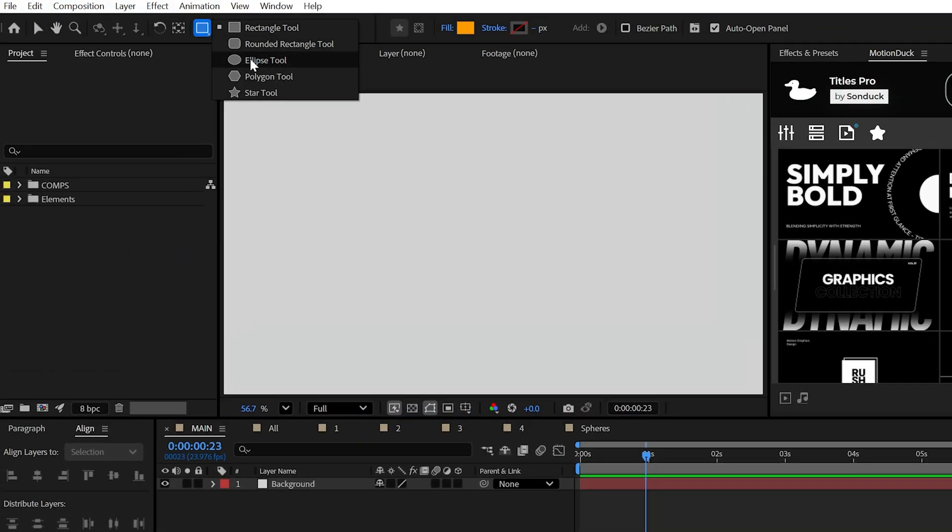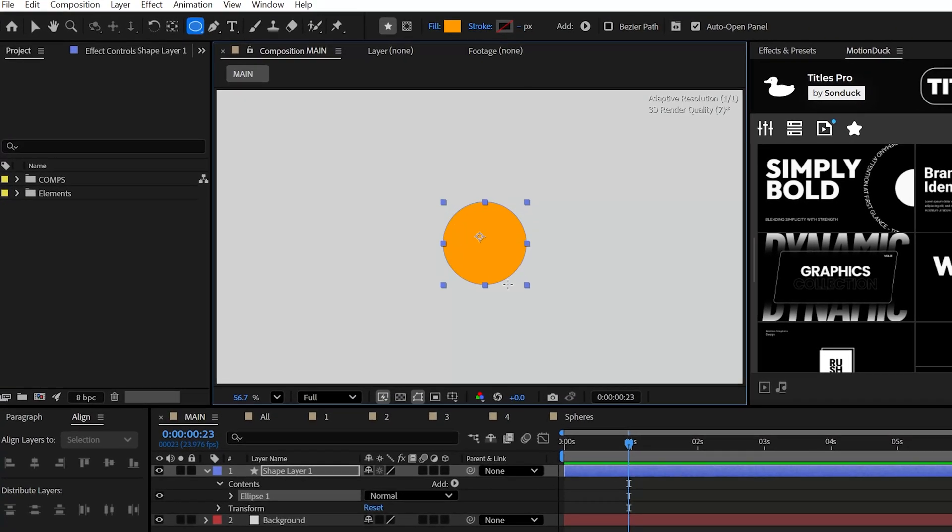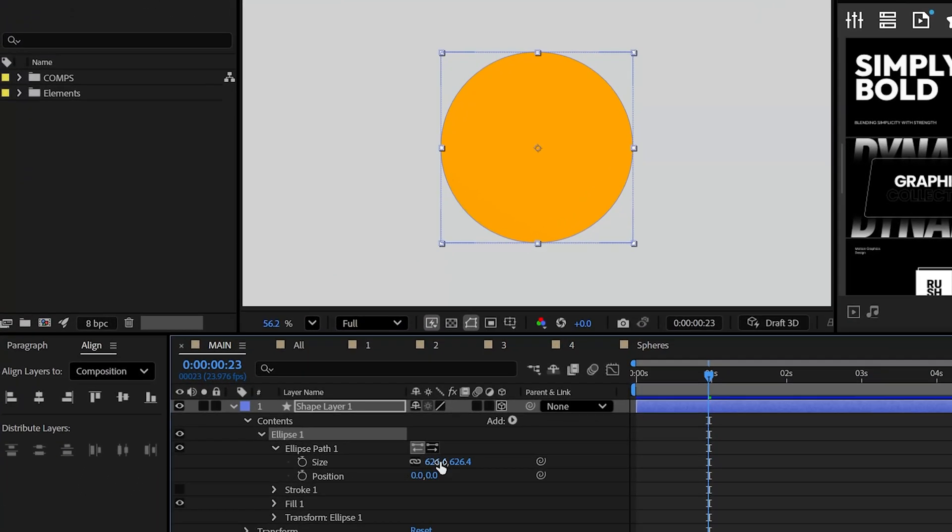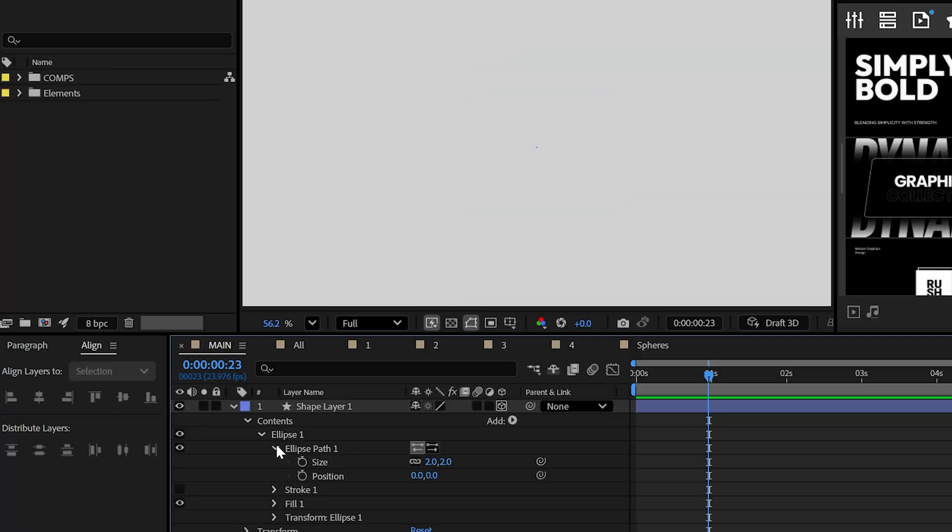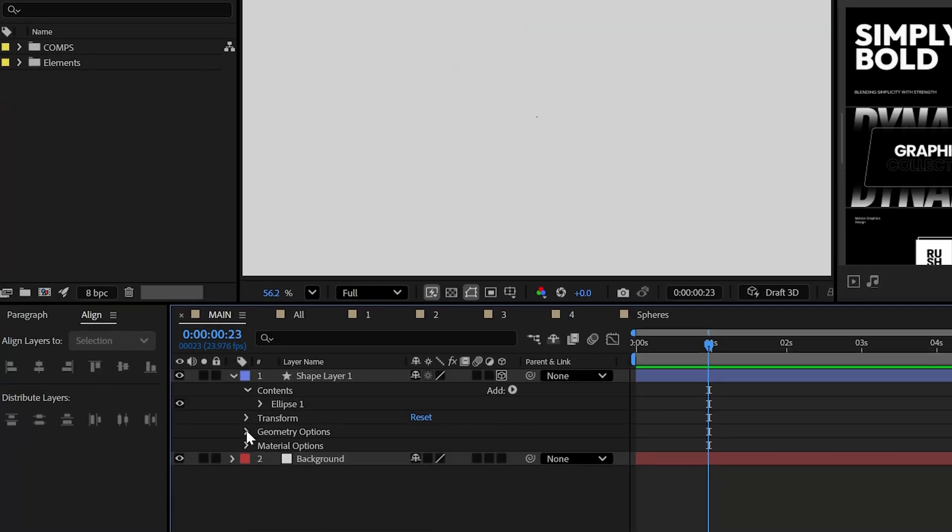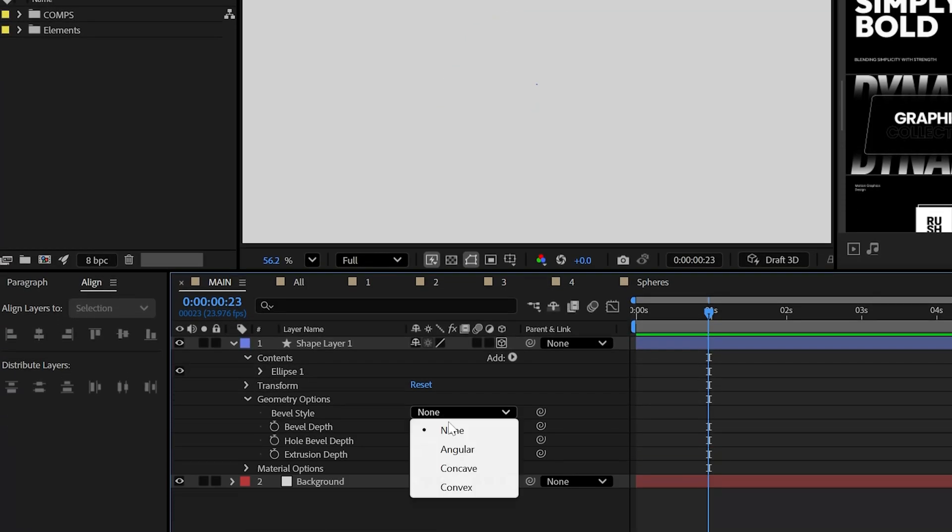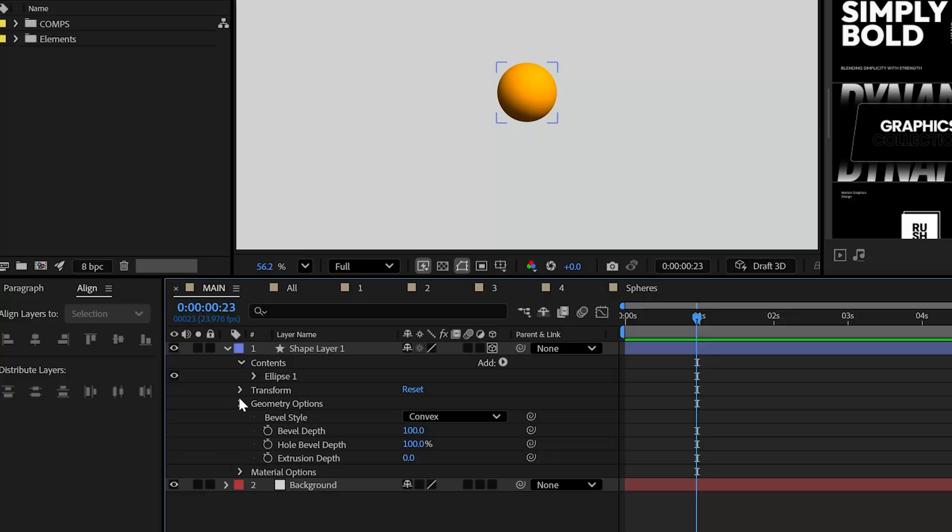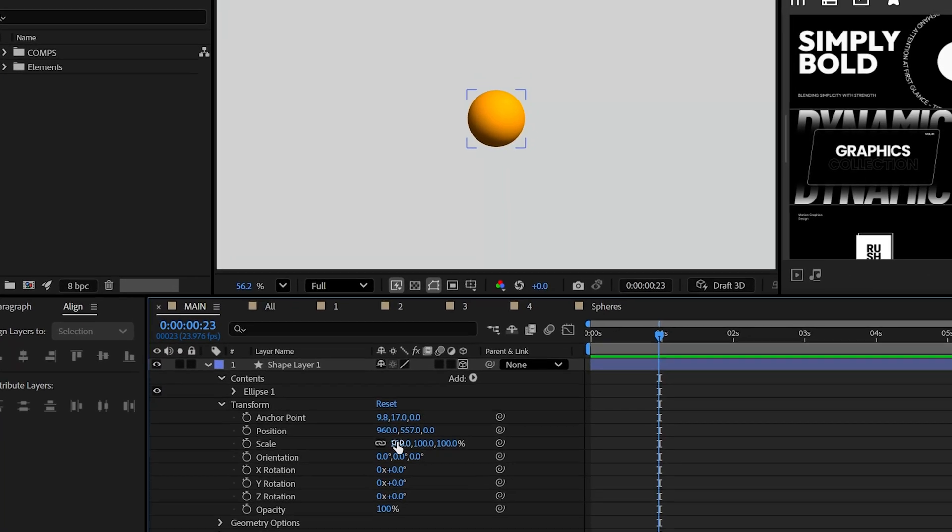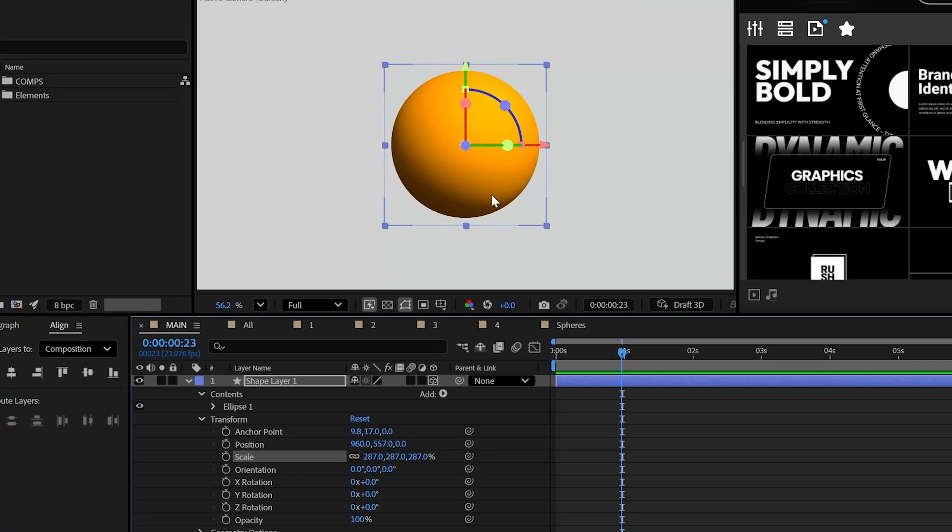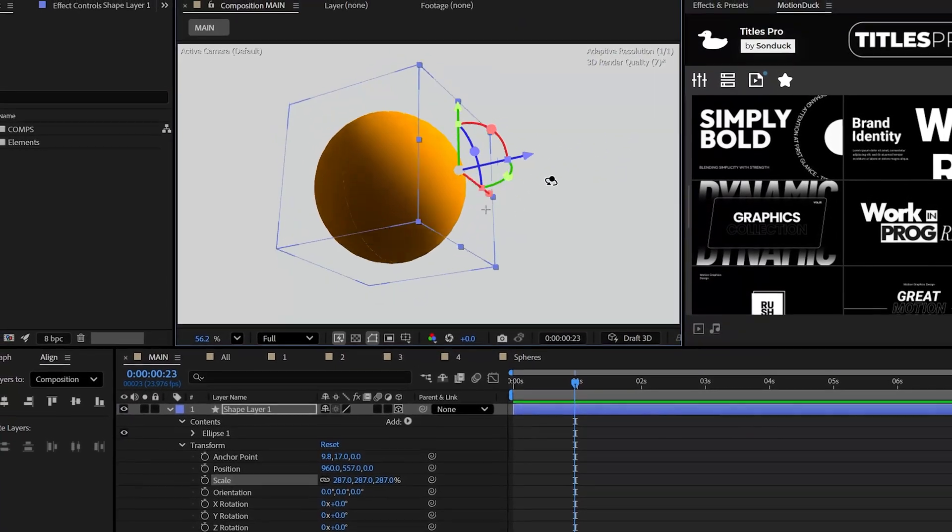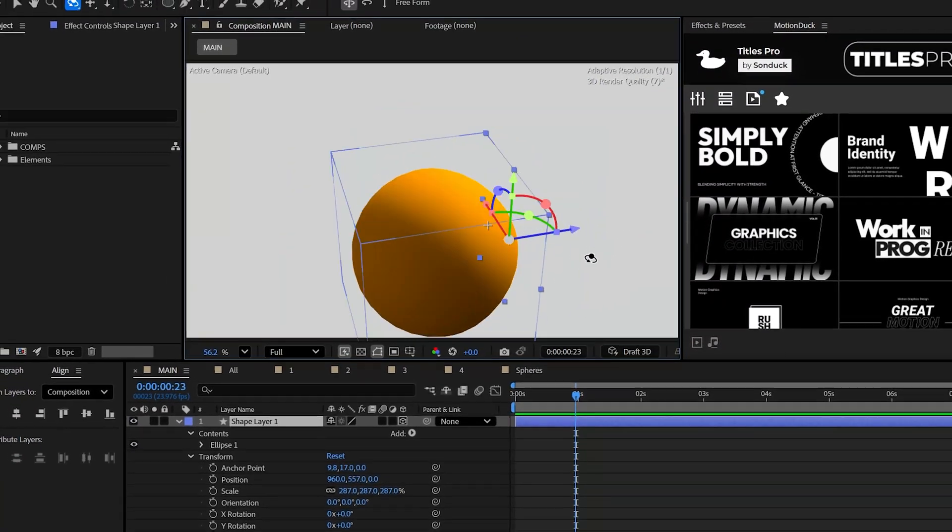If you want to create a sphere, just create a circle and set the ellipse size to exactly two. Finally, set the bevel style to convex and the depth to 100. It's a bit of a hack, but now you have a sphere as you can also increase the scale from here.